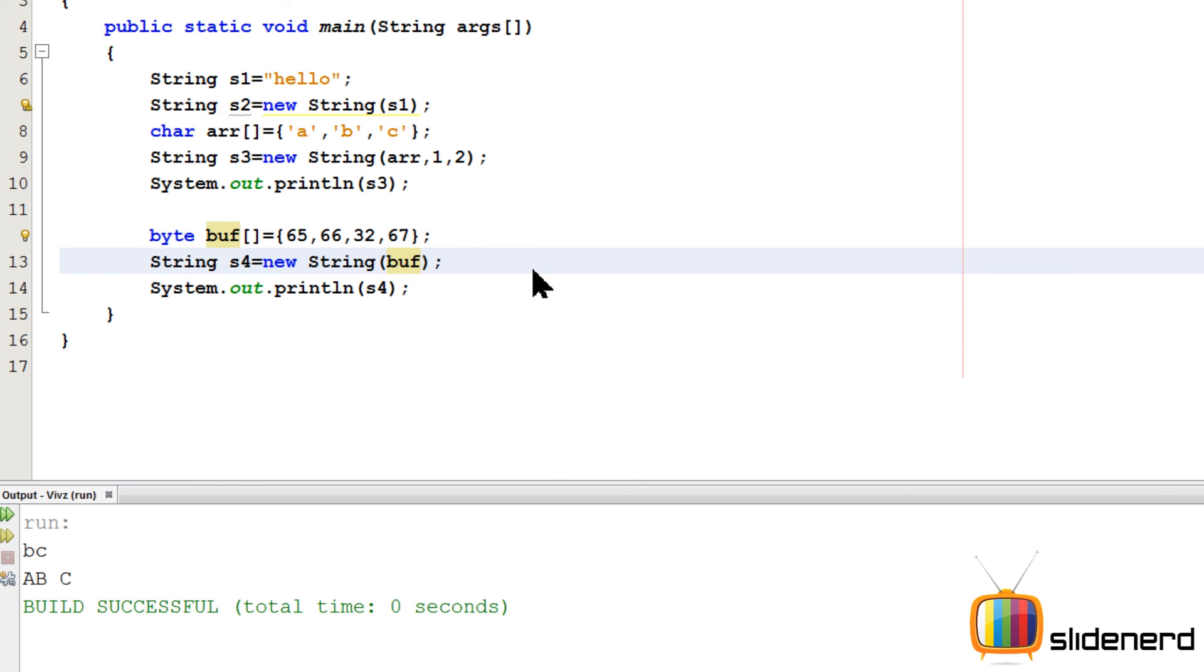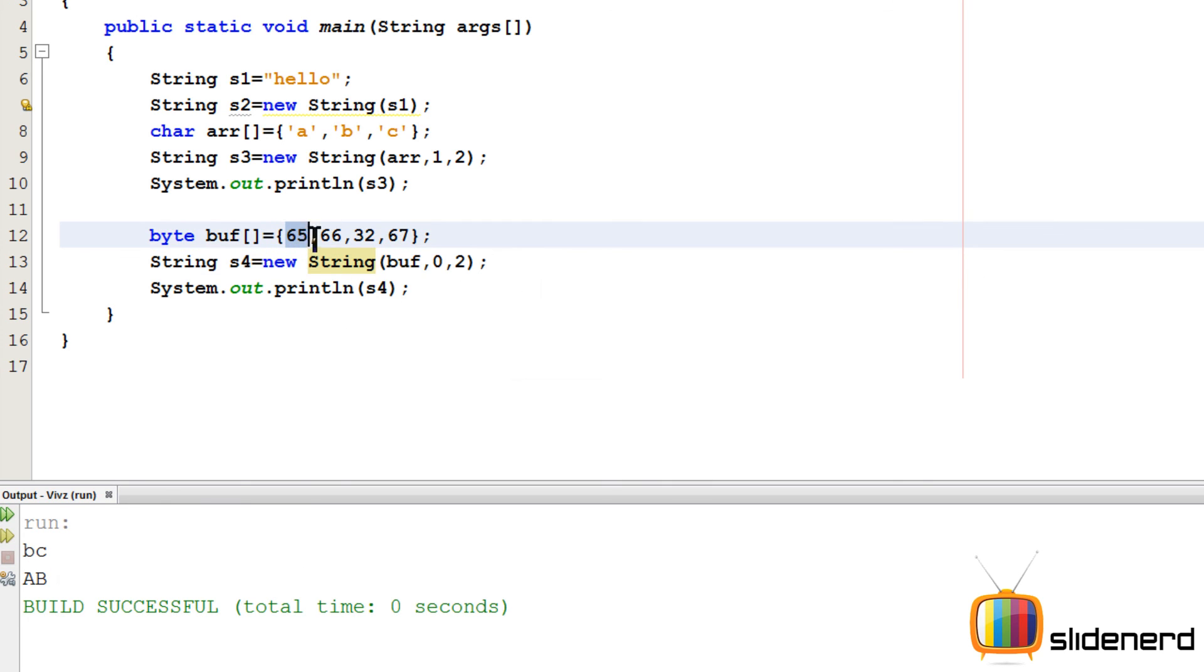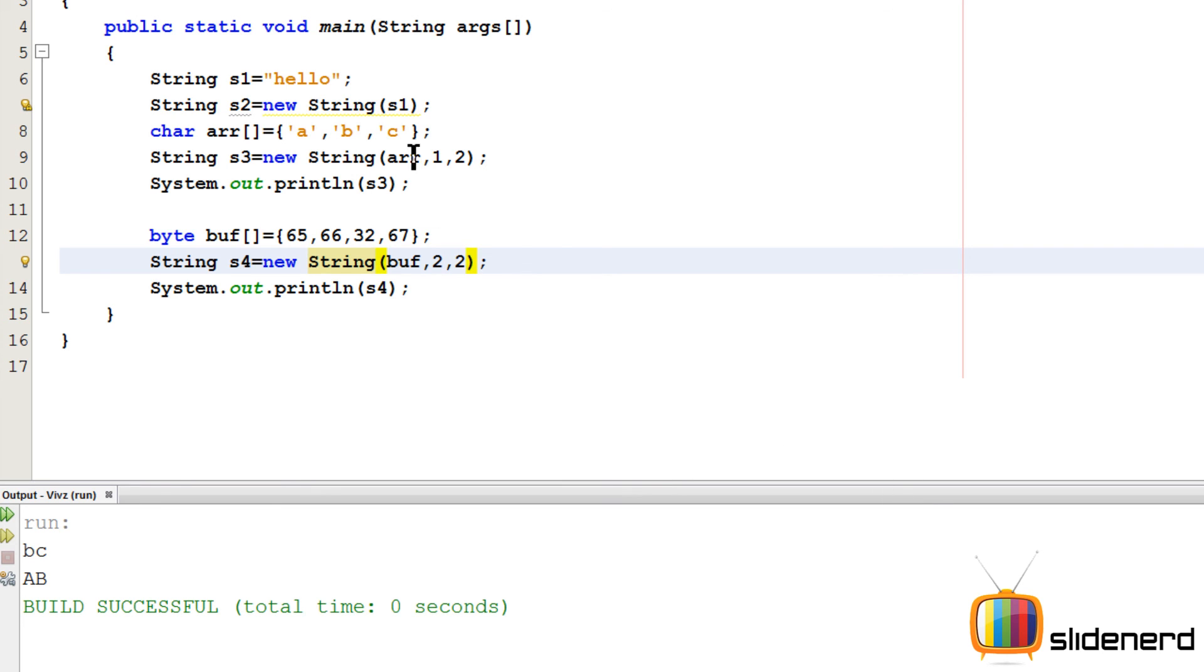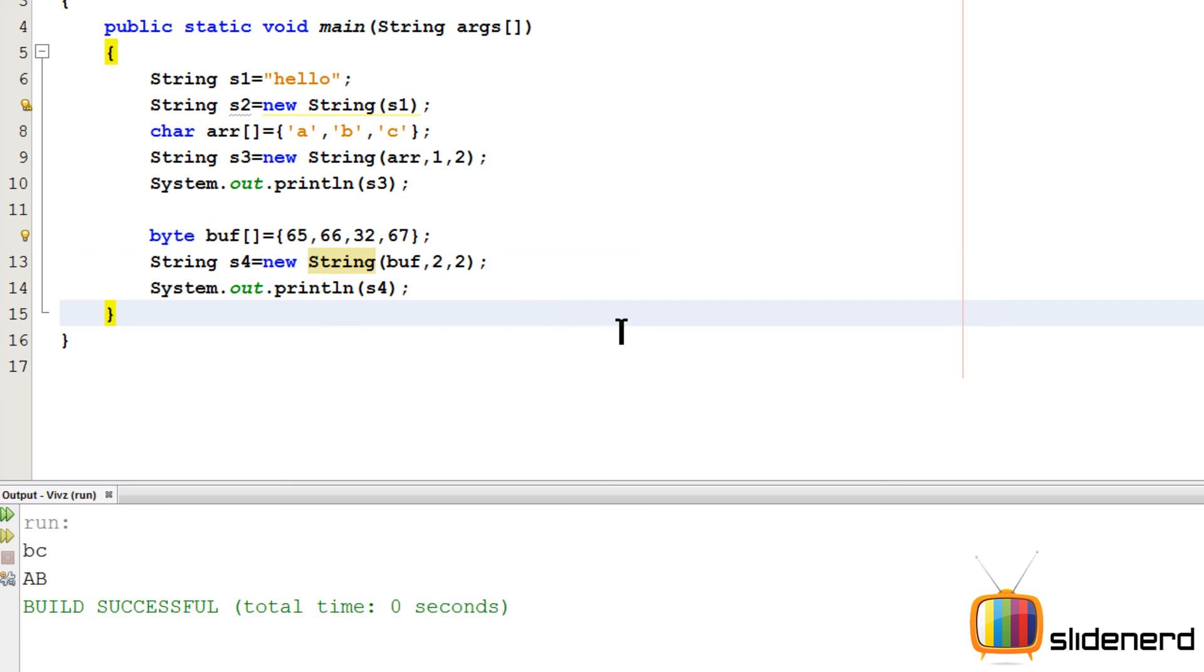Again you can specify where to start and where to end by saying start at 0 and take next two characters. Then it's gonna print only A, B. That is start at 0 and take these two. If you say start at 2 and take 2, it's gonna be 0, 1, 2 over here. And it's gonna take these two characters. That's gonna be space and C. It's a pretty simple constructor.